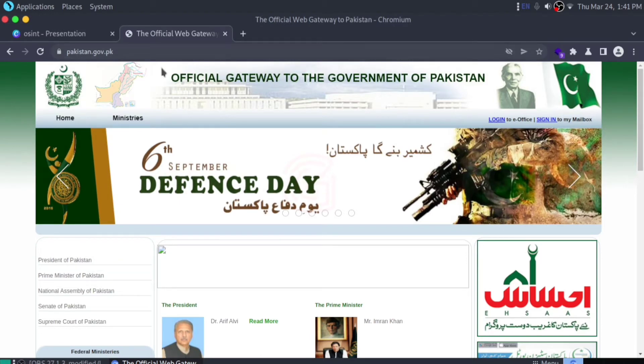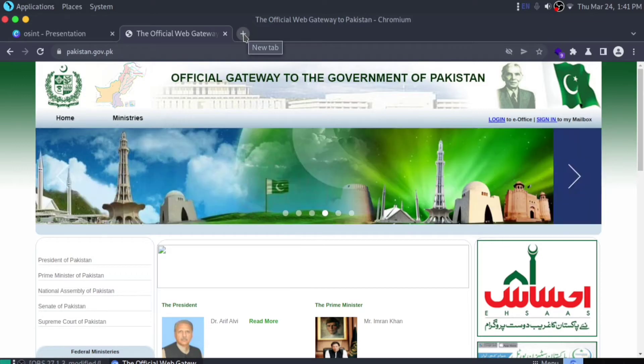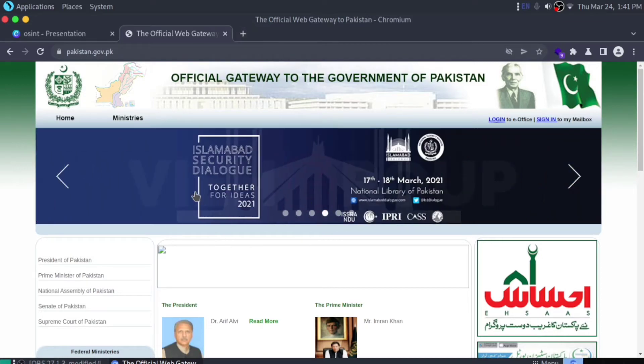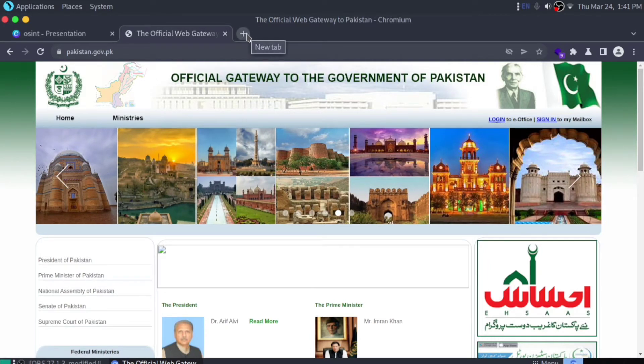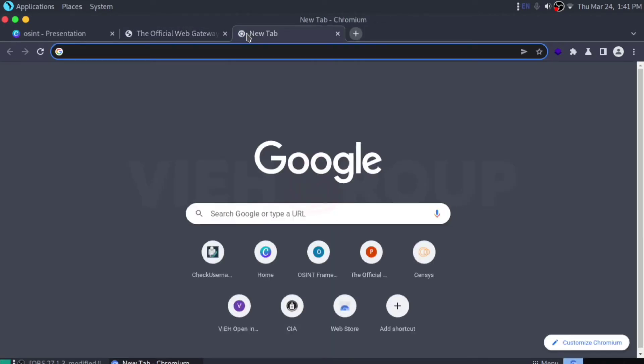Basically, Wappalyzer will tell you the technologies that are being used in a website. Let me tell you how you can install it. Right now I'm using Chromium.